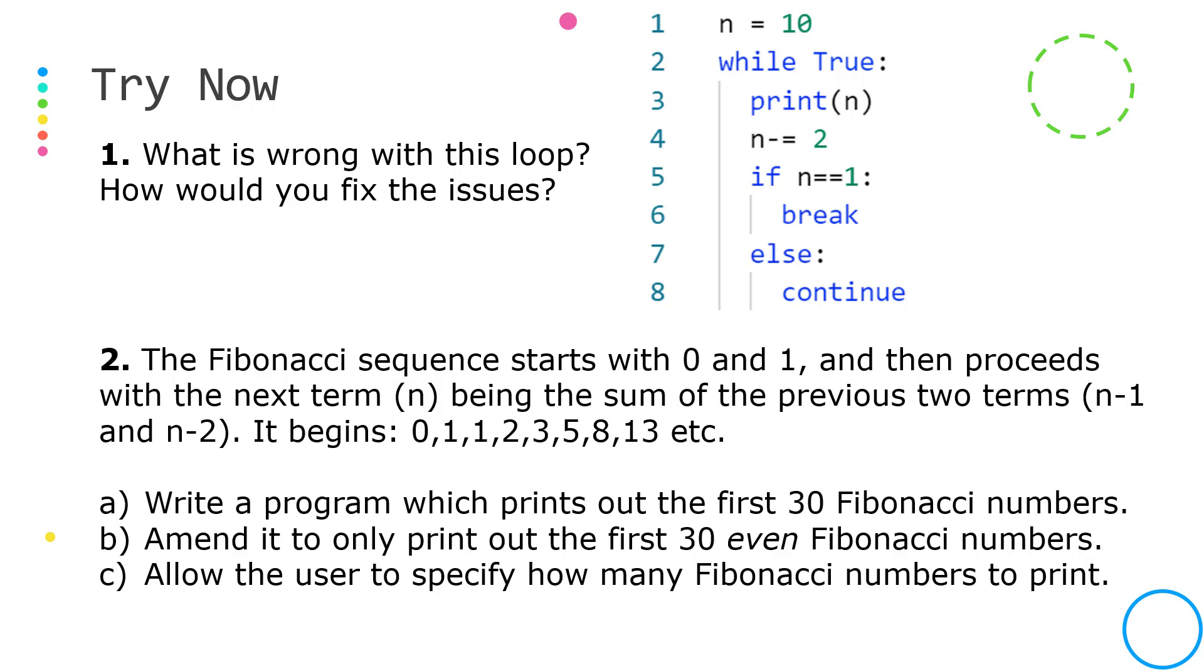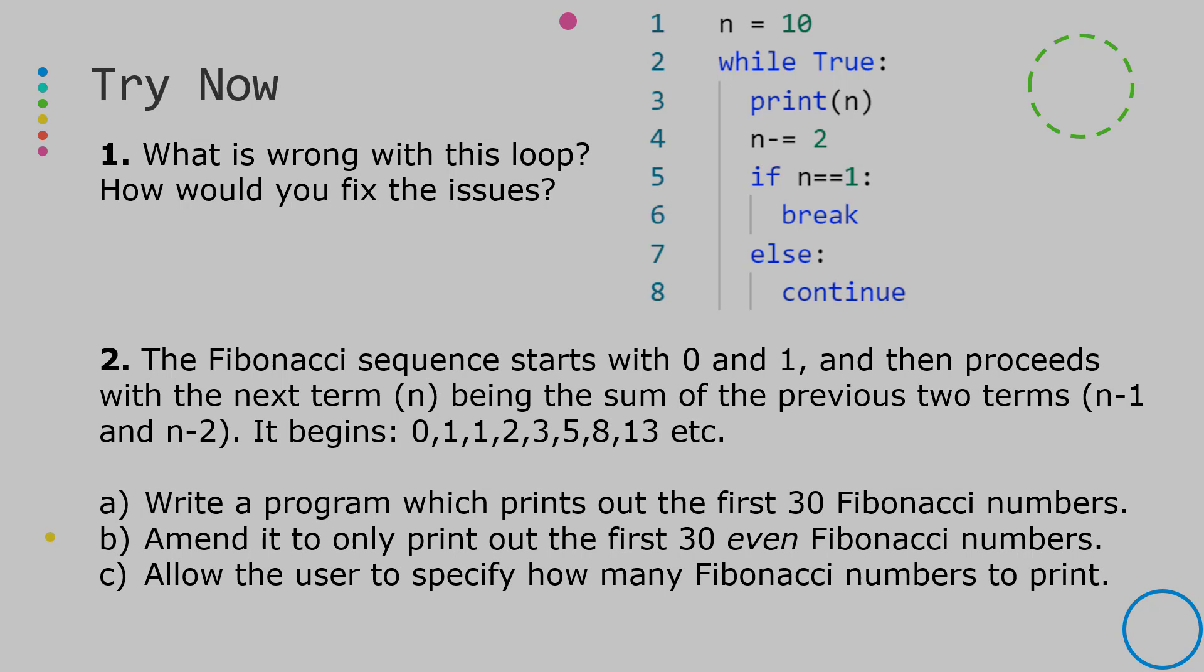Finally, question two is trying to program a classic problem which is generating Fibonacci numbers which add up the previous two numbers starting with zero and one. Pause the video and try these three parts, 2a, b, and c. In doing question two, you can use both for loops and while loops. Have a go at it and there'll be a sample solution in the description.